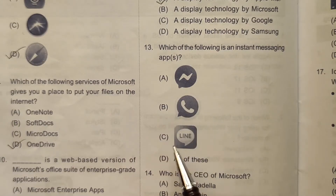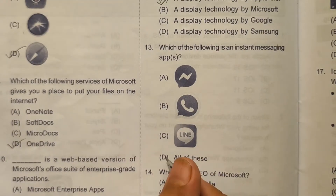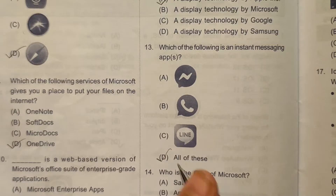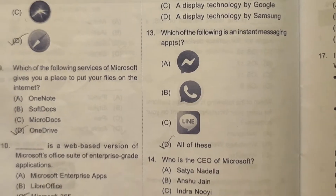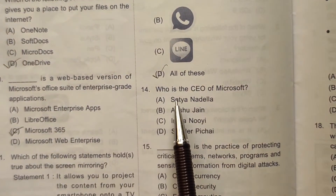Question 13: Which of the following is an instant messaging app? The first, second, and third options are all instant messaging apps, so the correct answer here will be option number D — all of these.